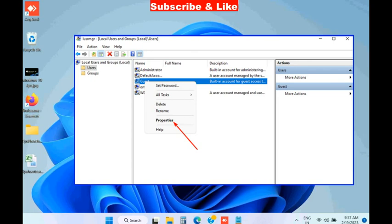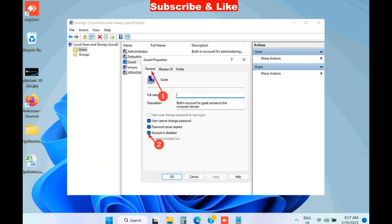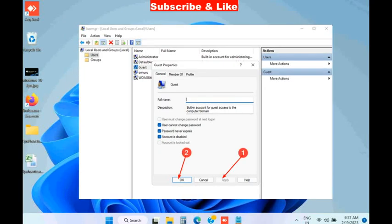Click on Users in the left pane, then select the user you want to switch to on the right pane. Right-click on the user and select Properties. Navigate to the General tab and ensure the 'Account is disabled' option is unchecked. Then click Apply and OK to save the changes.